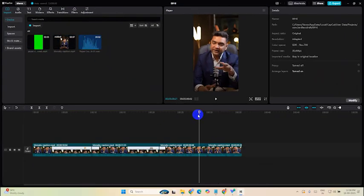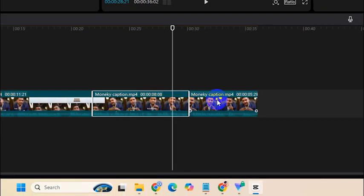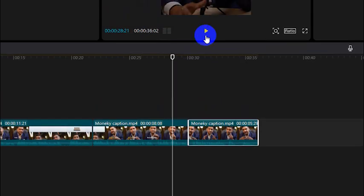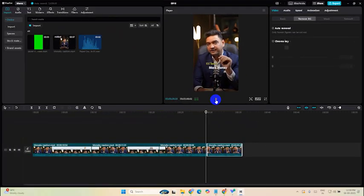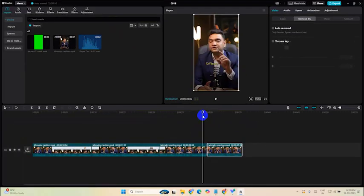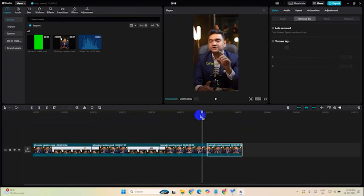So what we are going to do is add the paper cut transition between these two clips. Let's see. 100 times more money. Now what? Here we are going to add the transition.